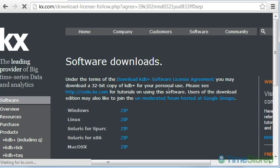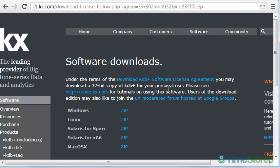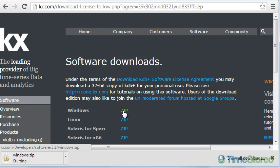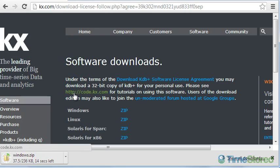You'll now be shown a list of downloads for the various operating systems that KDB can be run on. We click the zip file to download the Windows version.